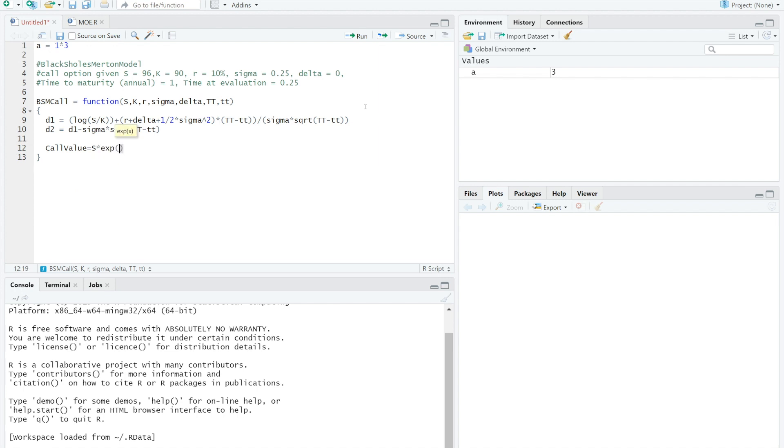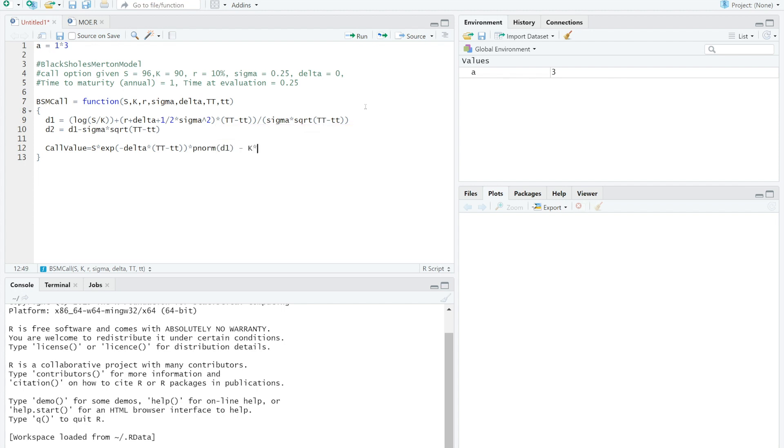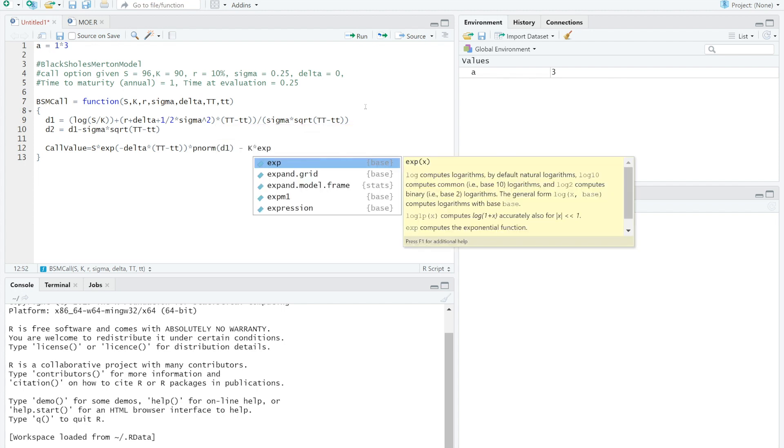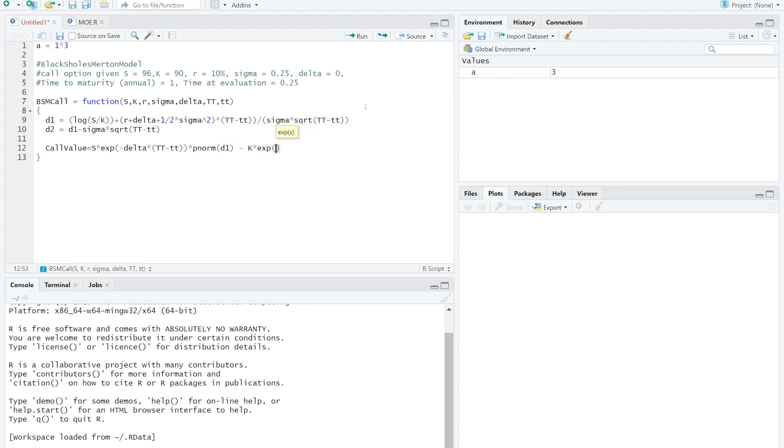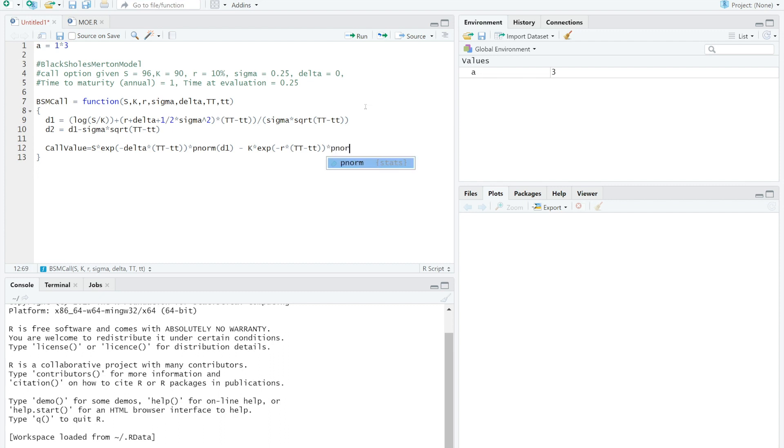Then state call option pricing formula. I name it as callValue. Call value equals S spot multiply by exponential minus delta multiply by double capital T minus double small t, multiply by normal distribution D1, which the formula is above, minus K multiply by exponential of minus R multiplied by in the bracket, double capital T minus double small t, multiplied by pnorm D2, which is the formula above. Close the bracket.